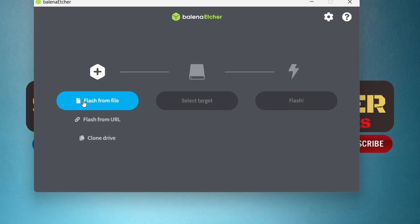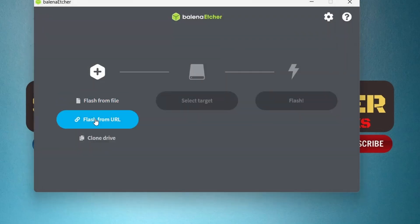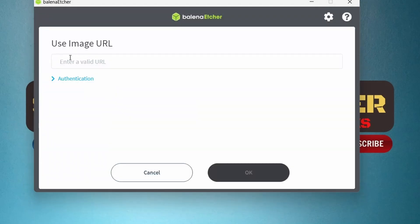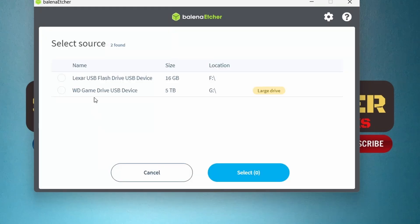Another option is flash from URL. You can just paste the link here so you don't need to download the file. There is a third option, clone from the drive. You can select the drive for the clone.